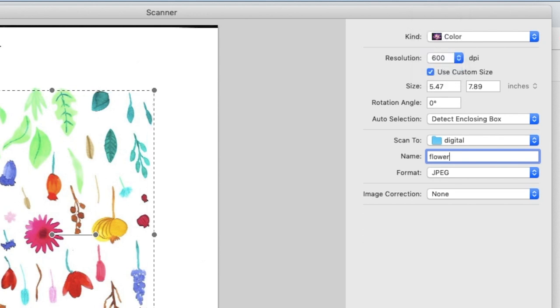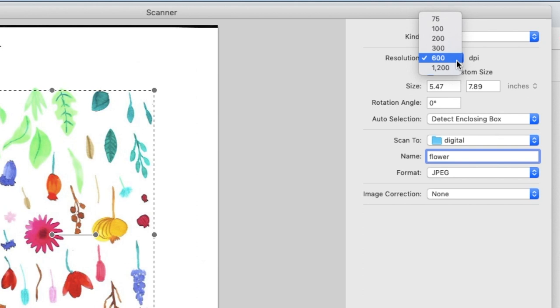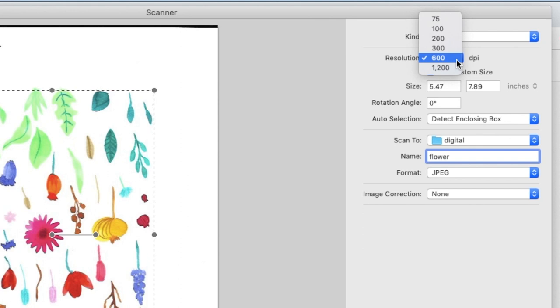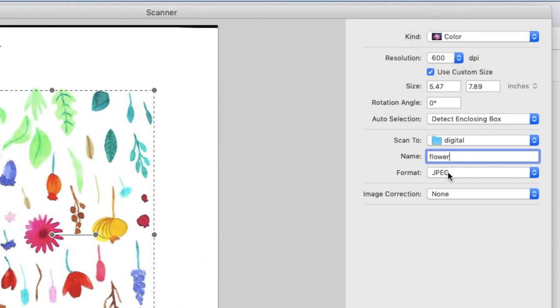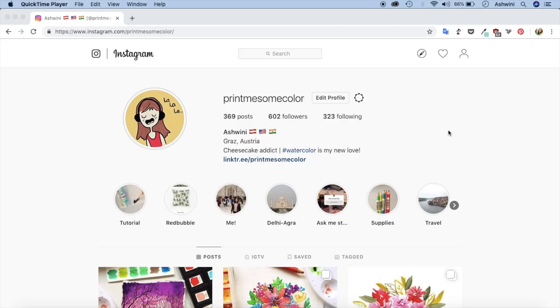My scanner allows up to 1200, I think that's what most of them allow. But keeping a higher dpi would also mean having large files and my computer does not have enough computing power to actually work with really huge files. So for me 600 works fine and I'll tell you what you can do with that. Instead of choosing 300 I'm choosing 600. The format would be JPEG and please choose no image correction. We're gonna do this in Photoshop. So click on scan. Okay we just scanned the artwork. Let's go and check it.